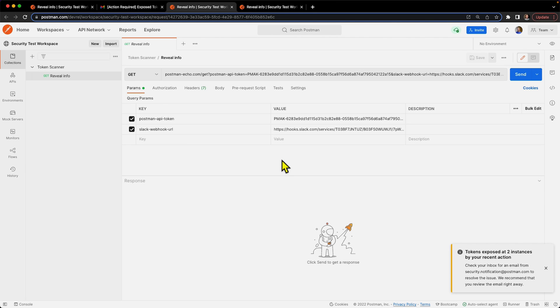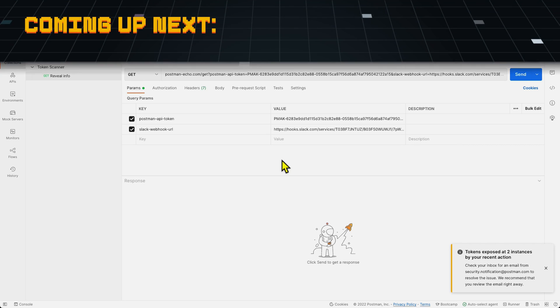And also, if you're on the Postman Enterprise plan, you also have the ability to add your team's proprietary third-party app tokens that aren't supported yet using custom alerts. And for more information on that, check out the description below.